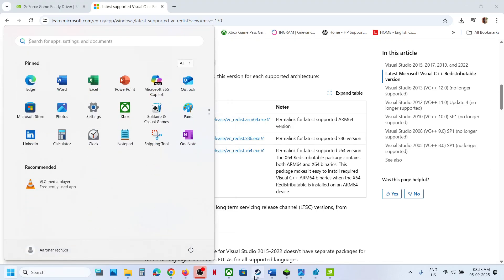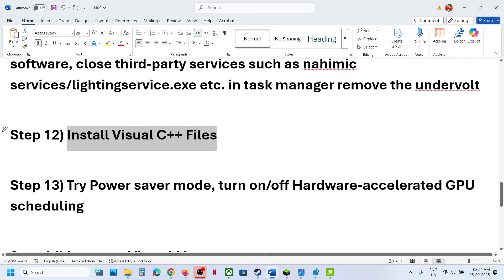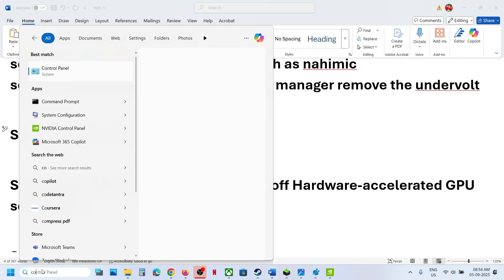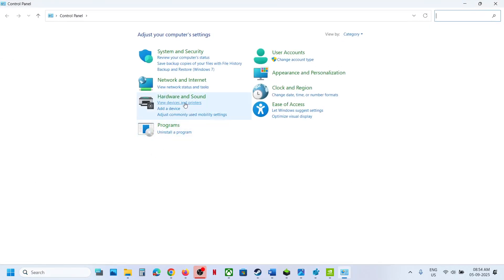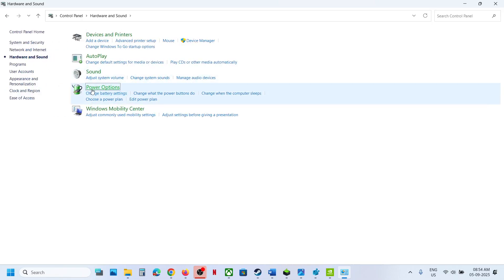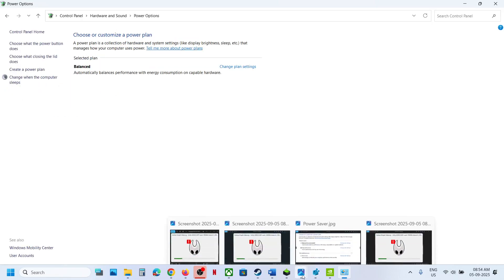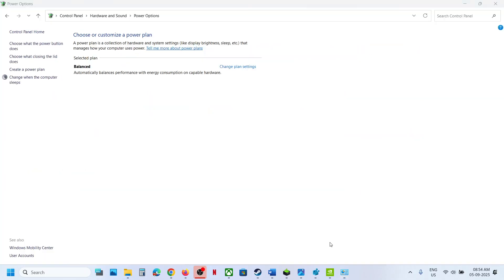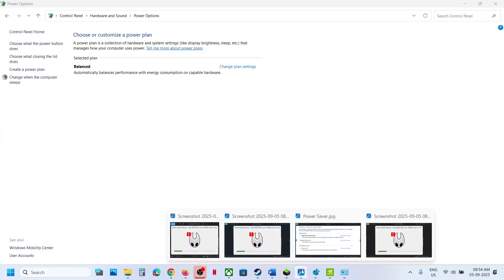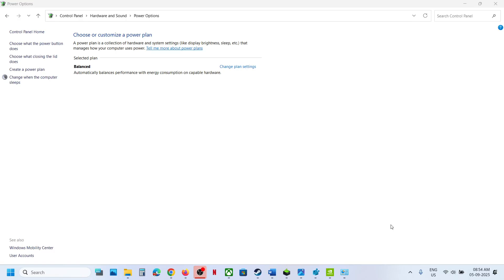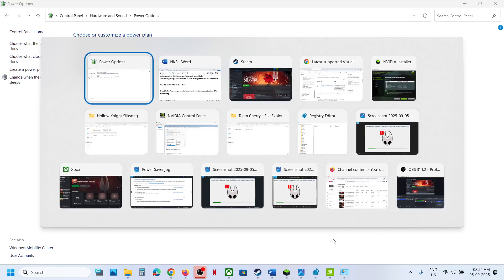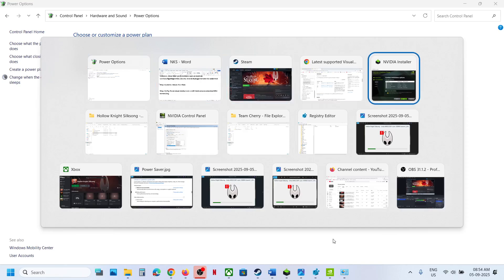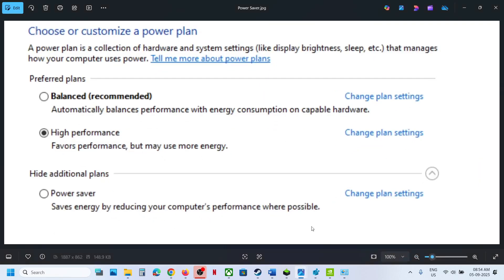The next step is to try Power Saver mode. Open Control Panel, go to Hardware and Sound, then Power Options. If you see Power Saver mode listed, select it, launch the game, and check. You can also try Balanced or High Performance and see which one works best for you.